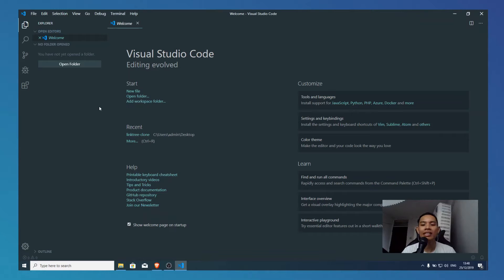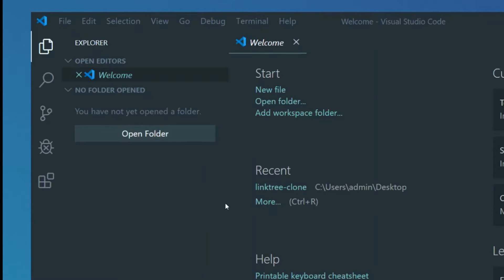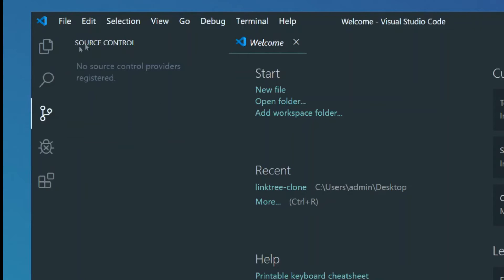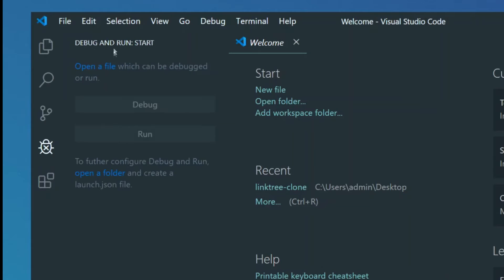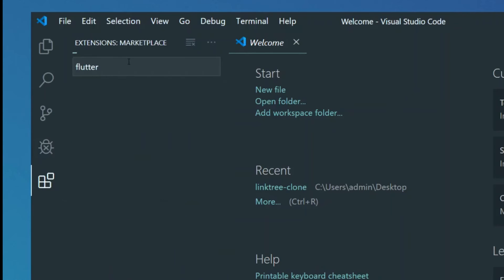This is just an IDE and it looks like a very cool interface. In Visual Studio Code, you have a lot of things: you have the File Explorer, the Search tab, the Git or Source Control tab, the Debugger, and at the same time the Extensions panel.